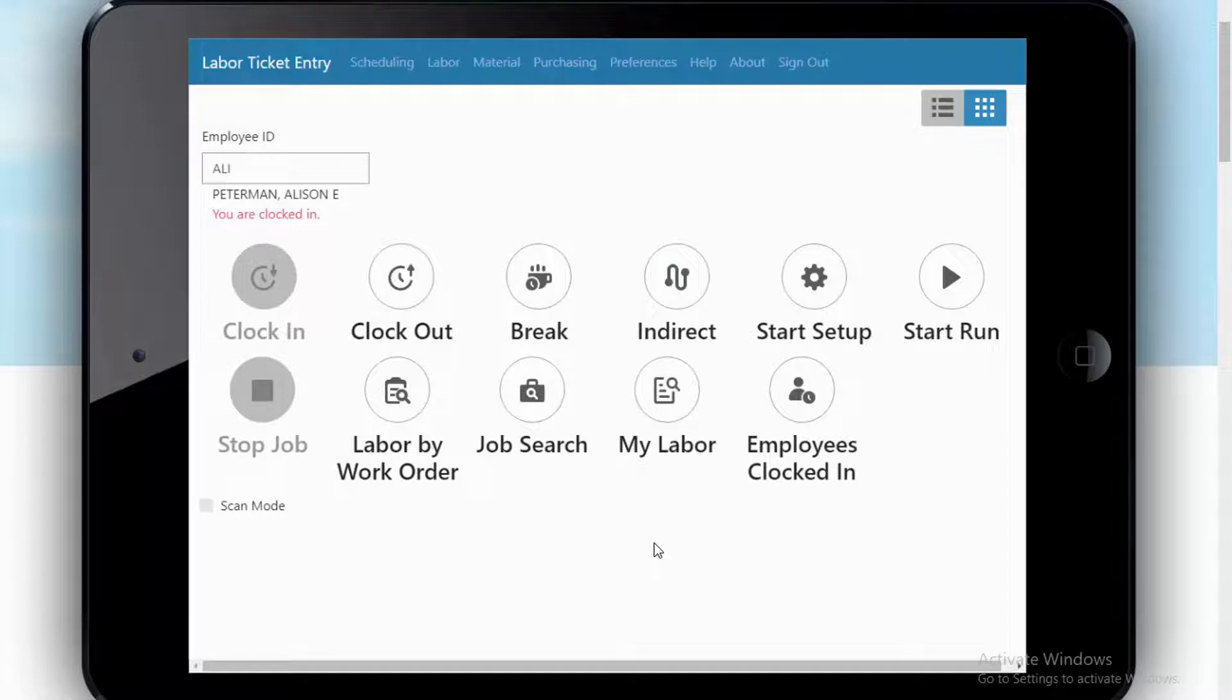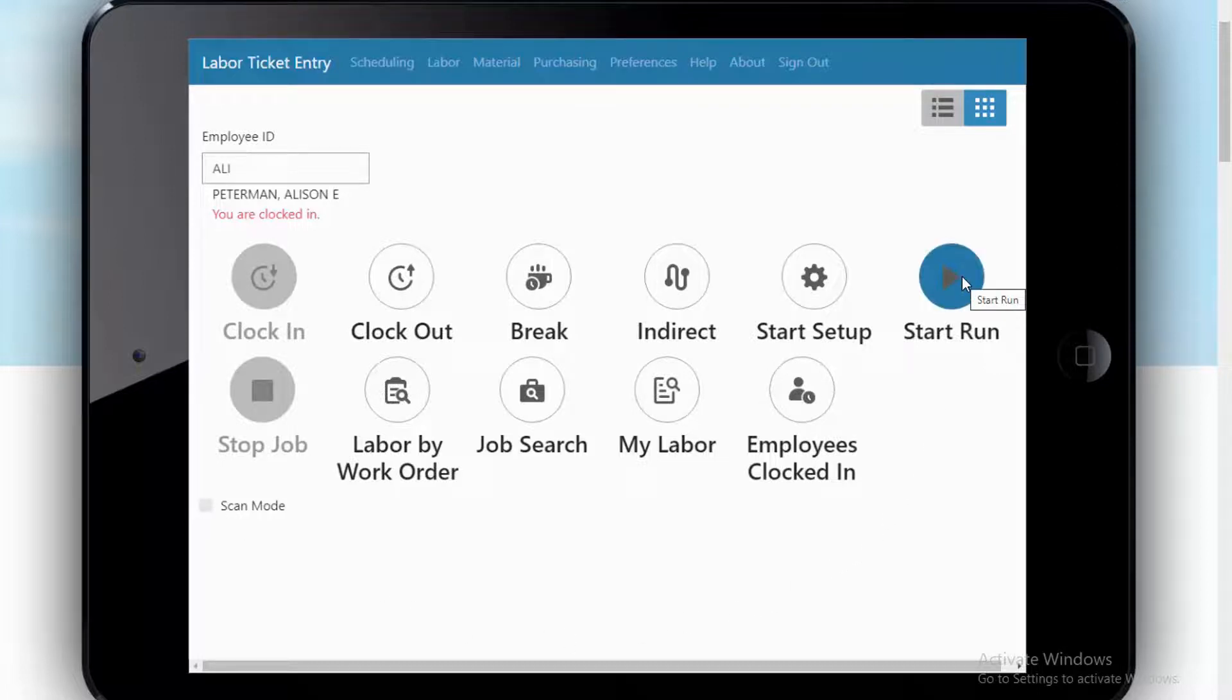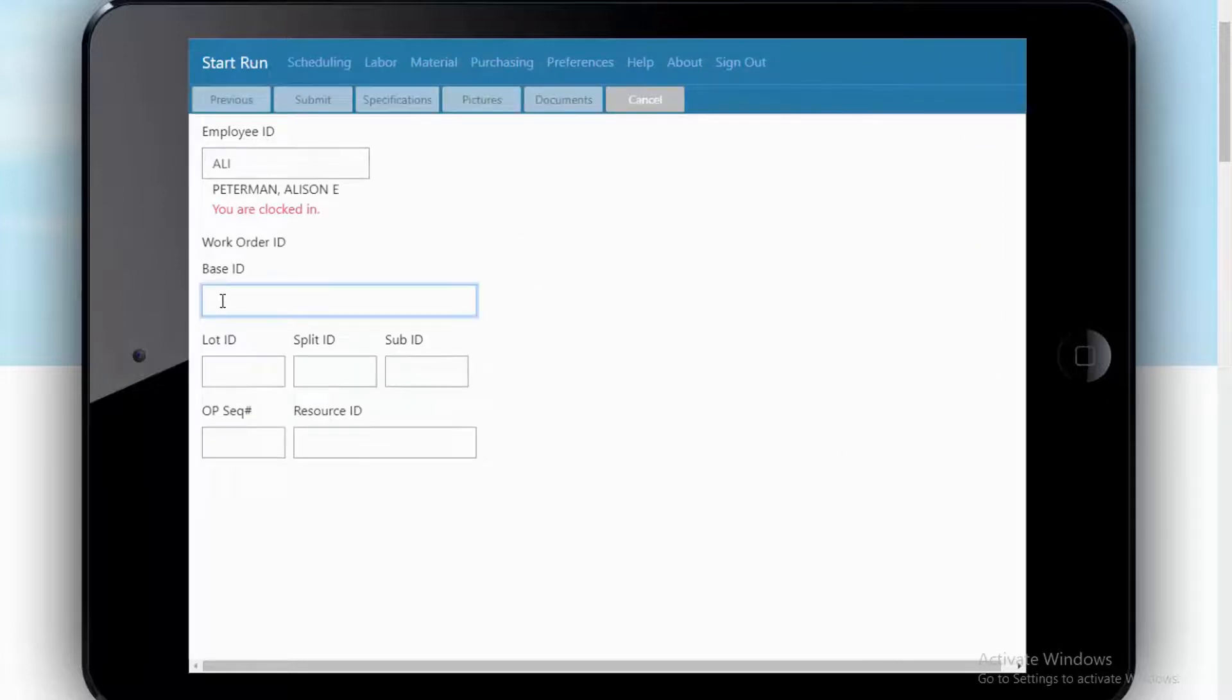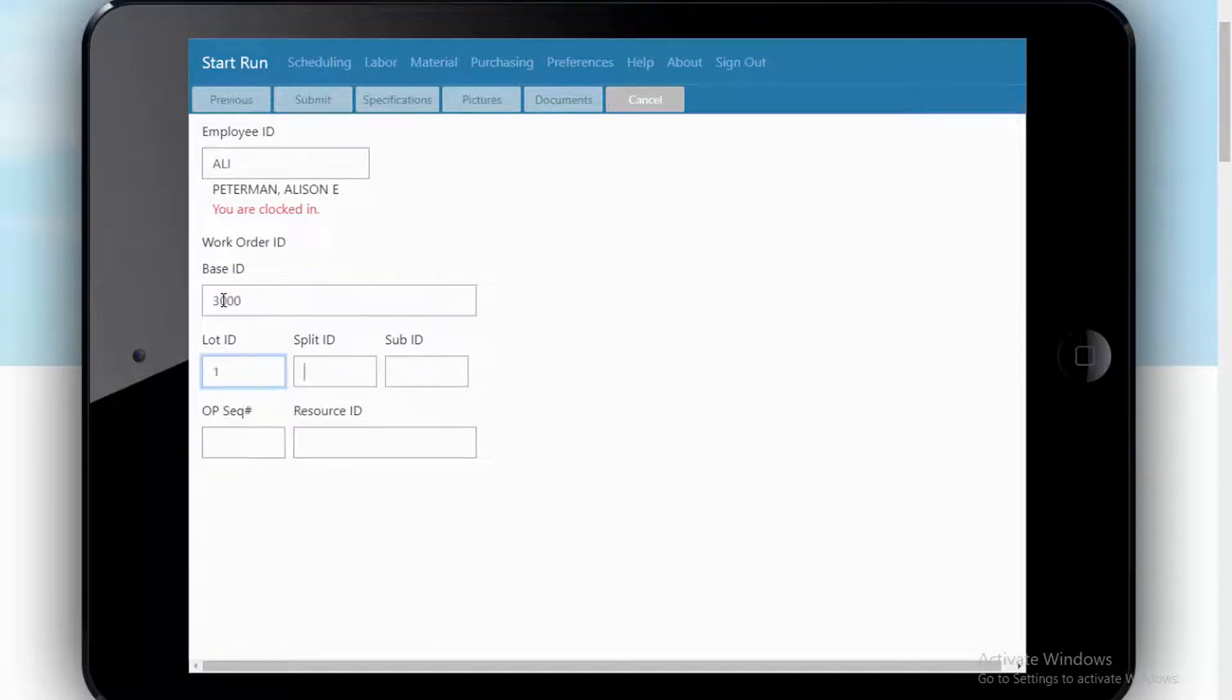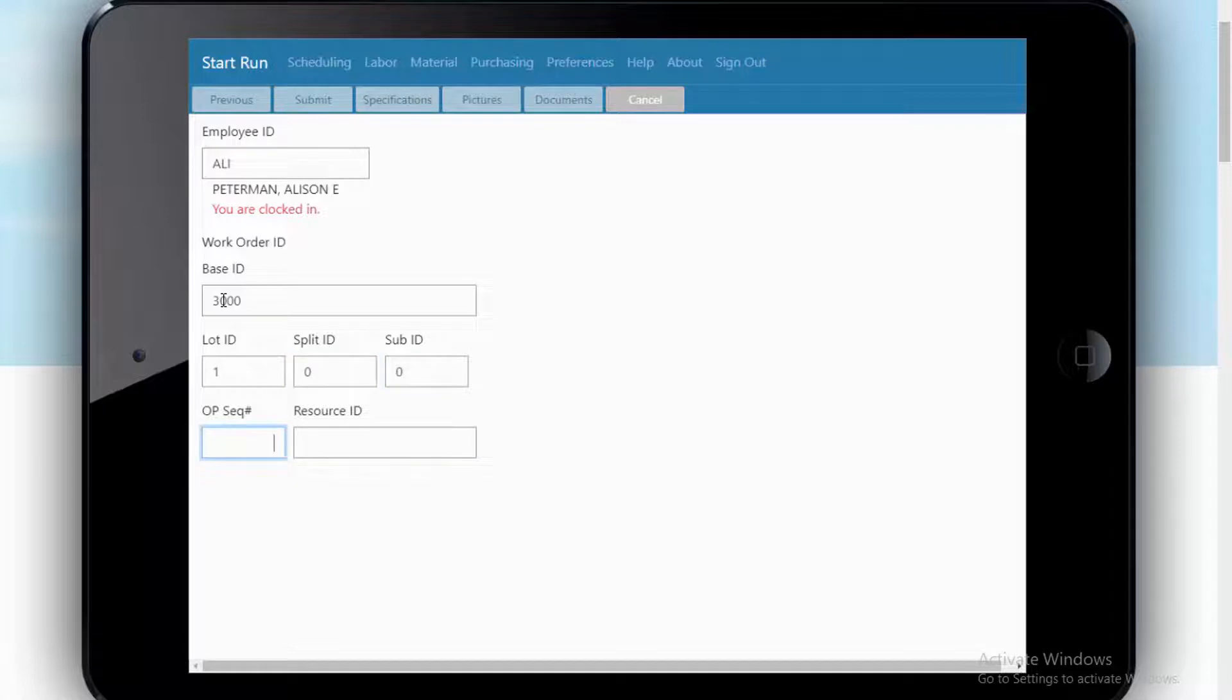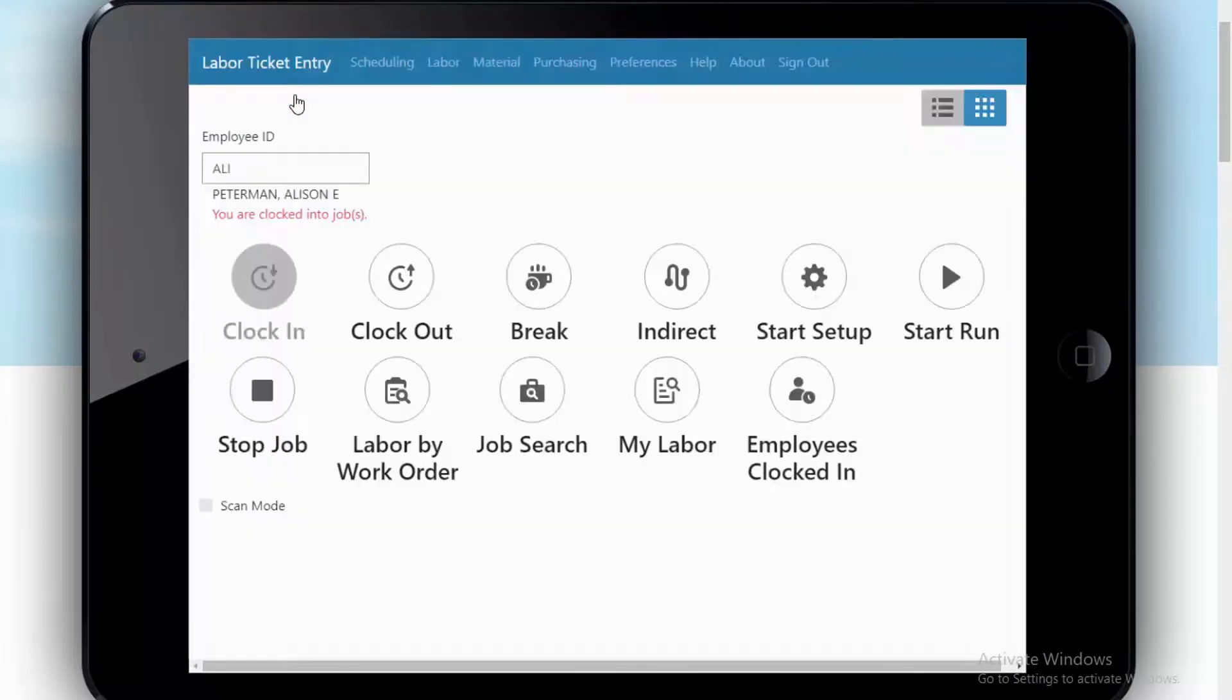I can use it with barcoding in scan mode, or I can just type information in. Let's assume that I'm back on that work order, that same work order, and I scan that work order, and it fills in this information for me. And I scan onto a particular step. Happens to be drill. So now Allie is logged into that particular step, and she can go to work.